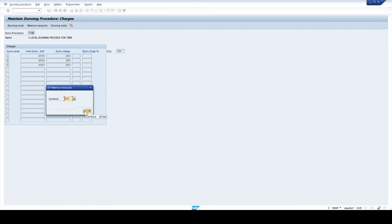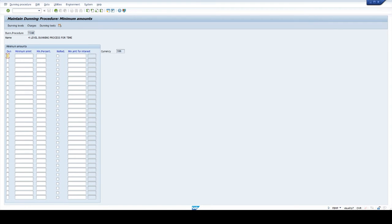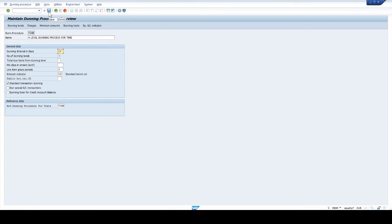Next click on minimum amounts. Select currency and click OK. Select first dunning level — give 1,000 in the minimum amount field. Next second dunning level — amount 1,000. Next third dunning level — amount 1,000. We given 1,000 in the minimum amount field, meaning the system will pick invoices of 1,000 and above only. Invoices below 1,000 are not applicable for the dunning process. Click on back arrow and click save.